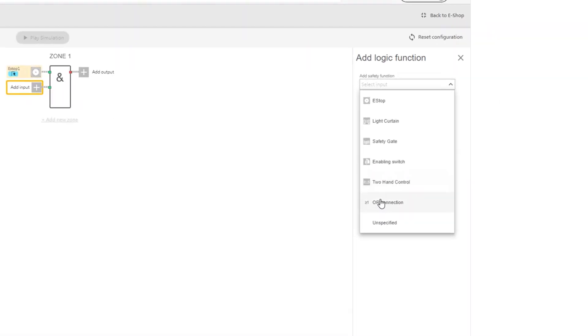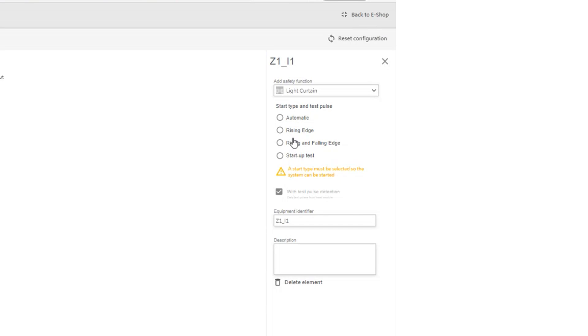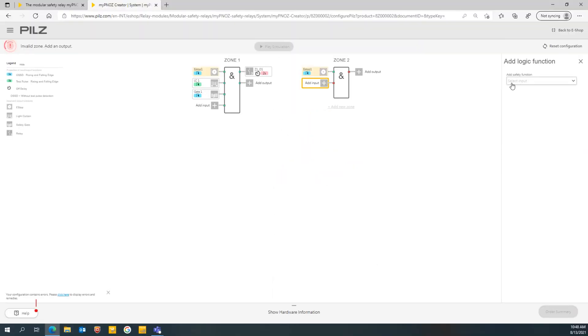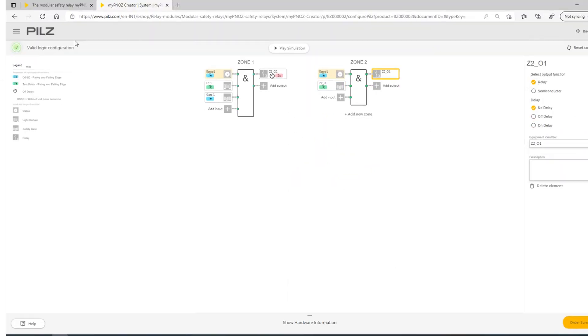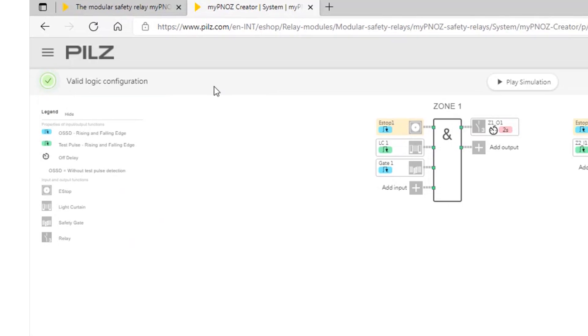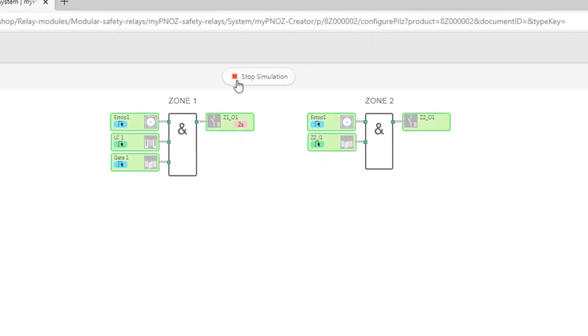First, you choose the required safety functions needed for your machine. Next, the MyPNOZ creator puts the ideal hardware together and checks it with a simulation function.